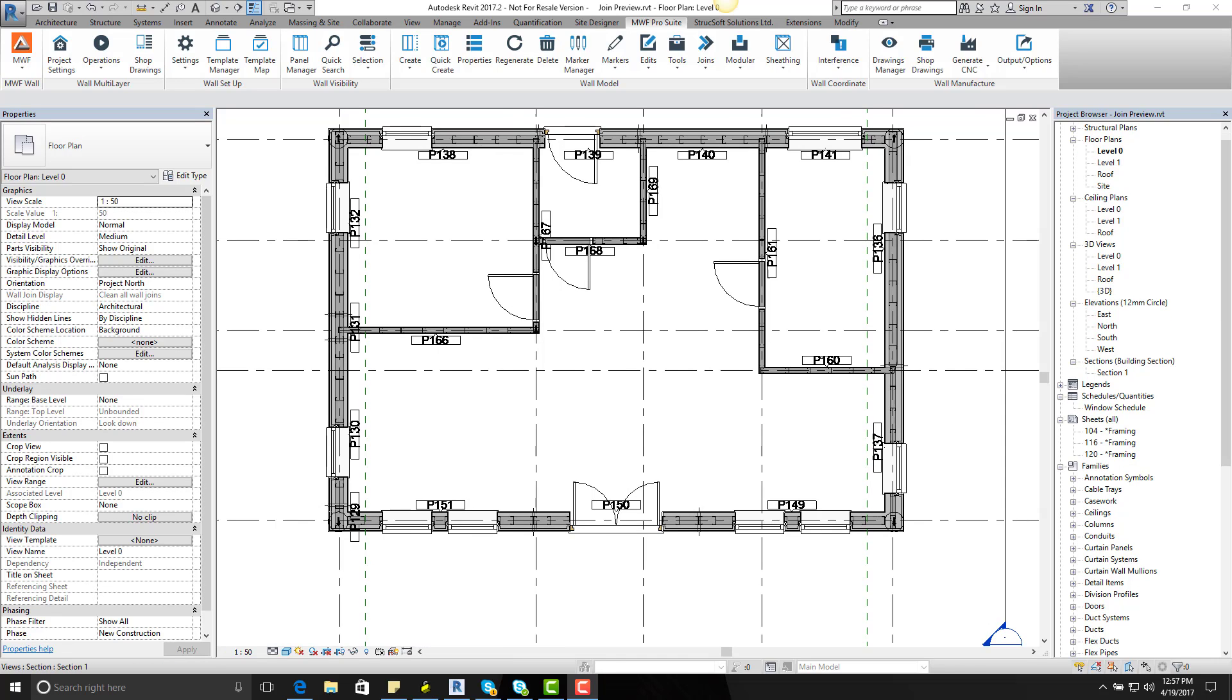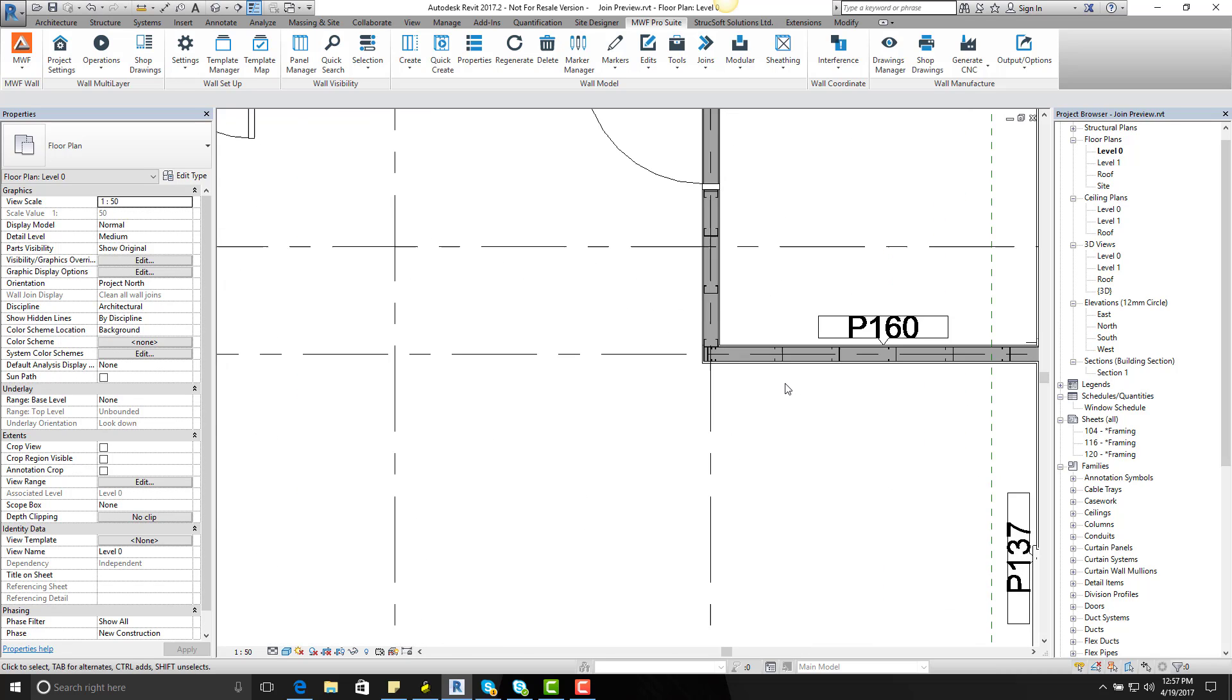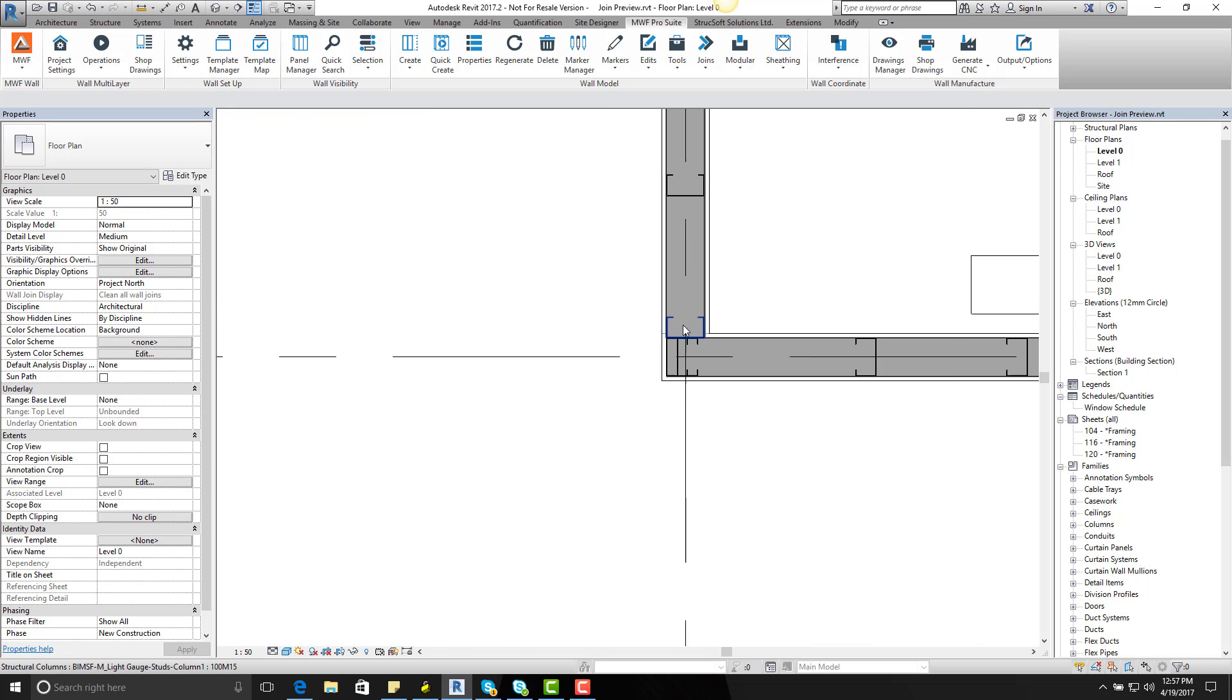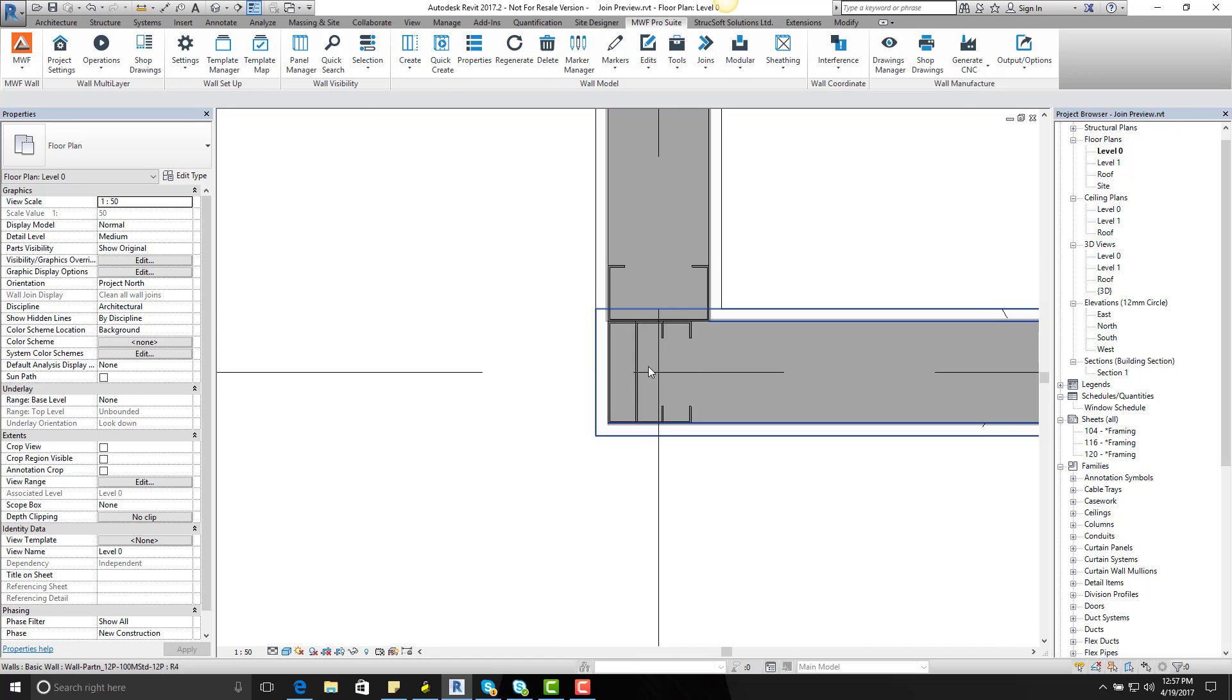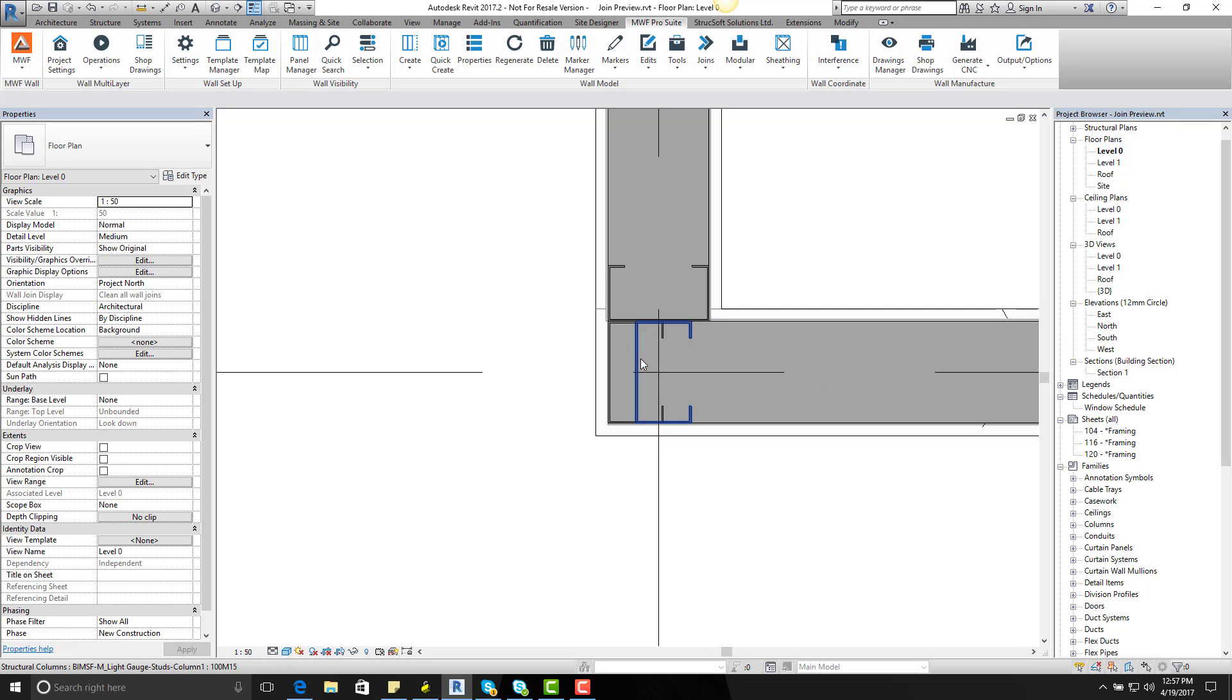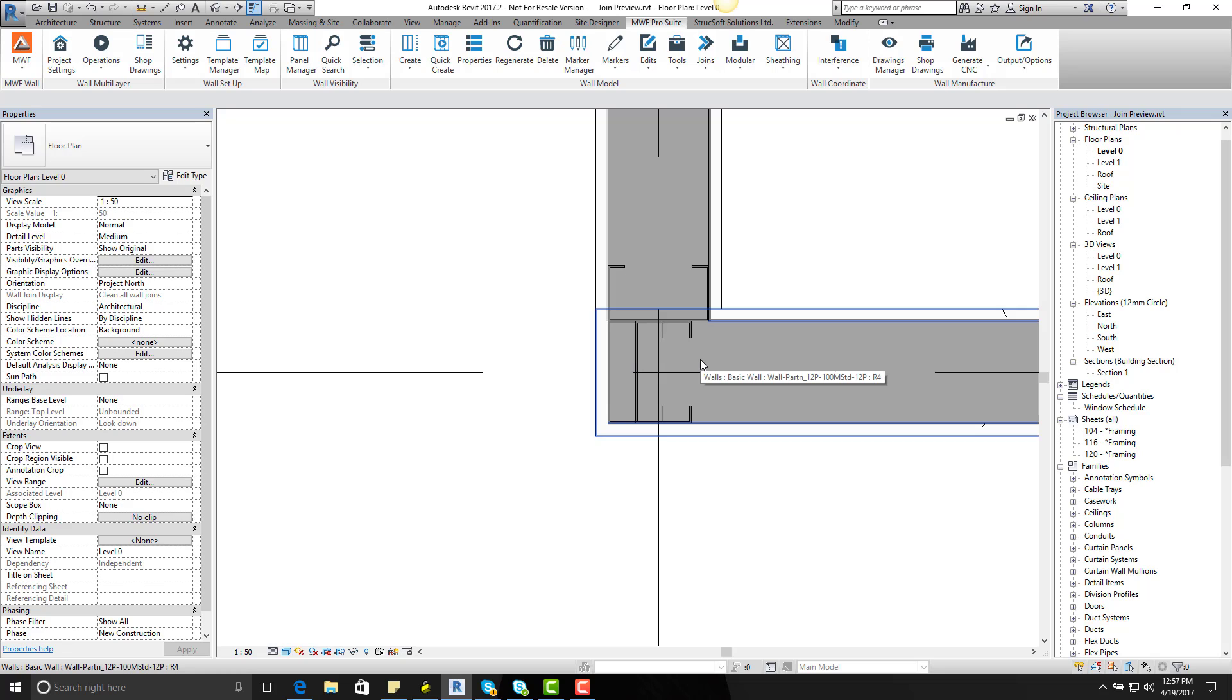In this scenario, as you can see here, I have a corner join right here and you can see my studs are overlapping each other. In this case, I would like to apply a special type of corner join that I would like to place.